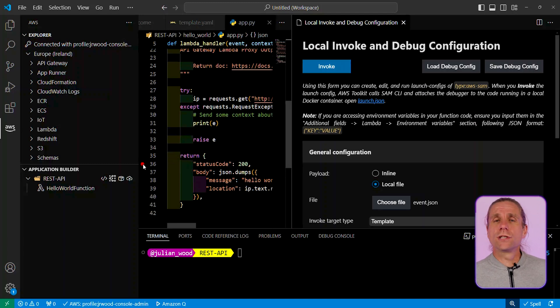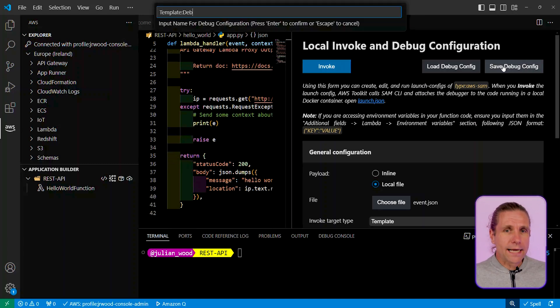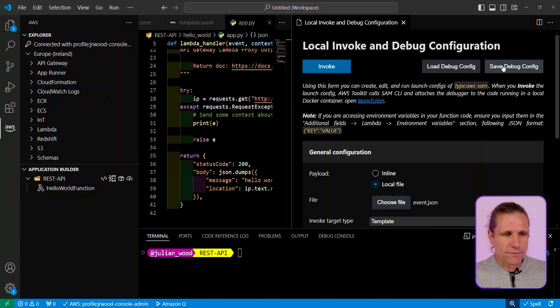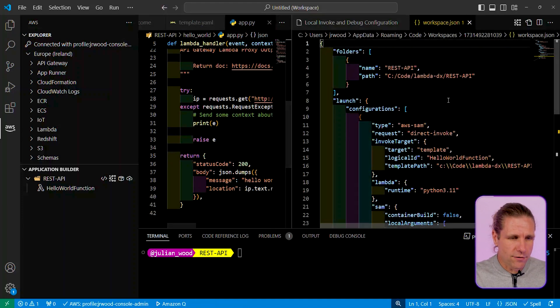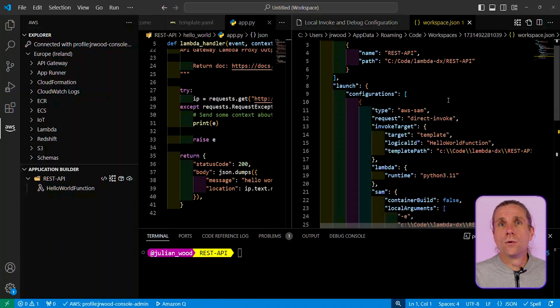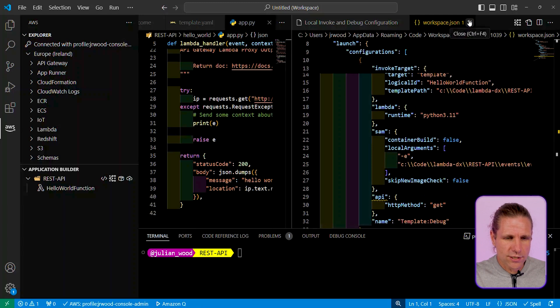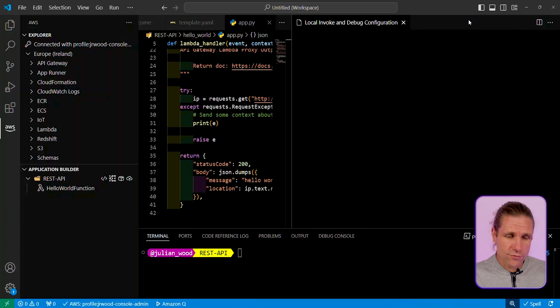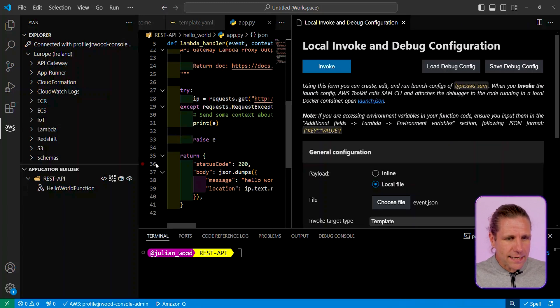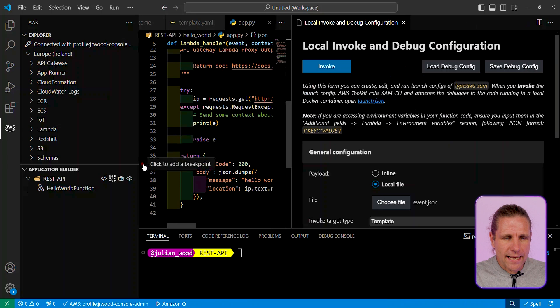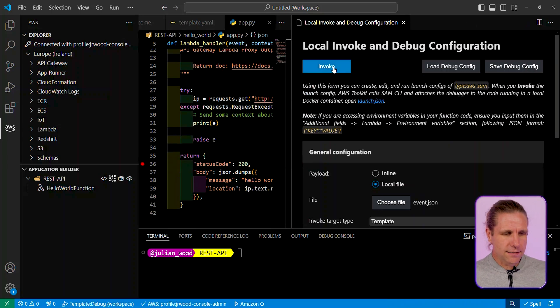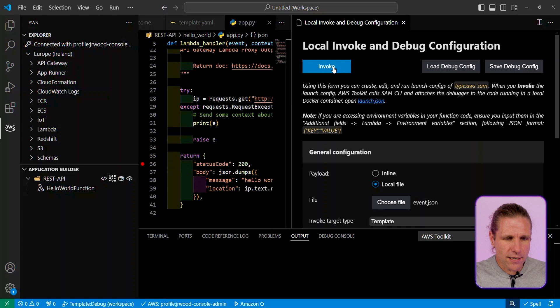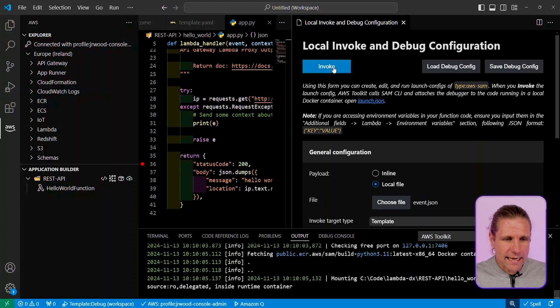But actually what I can also do is I can locally debug my function. So I can save these settings as part of a debug. I'm just going to give it a name as part of my debug configuration, which sets up the VS Code launch.json for doing your standard debugs. So back to my single pane, I'm then going to click on the invoke button, or I need to add that debug breakpoint again because I wanted to stop at a particular point in my code.